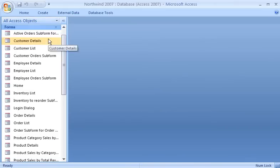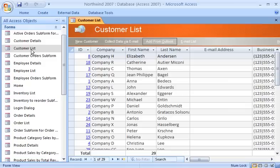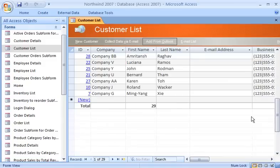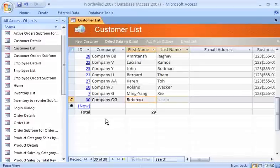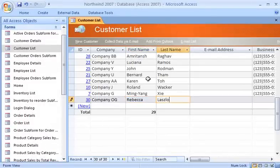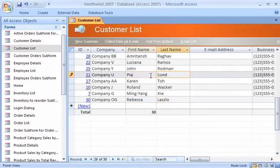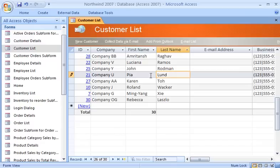I use forms to easily view, enter, and change data one row at a time. Forms are usually a better way to do these things than using tables or queries by themselves, because I can build a form to look and behave just about any way I want.